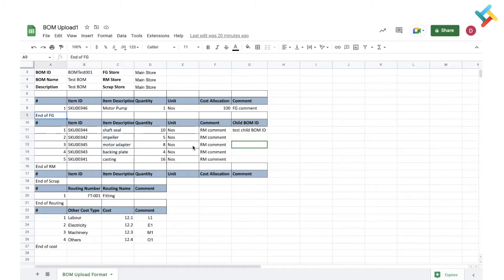Now you need to give the details of your raw materials. There should be a serial number, item ID, item description, quantity, unit, and comment. Here there is also an option to link a child BOM.